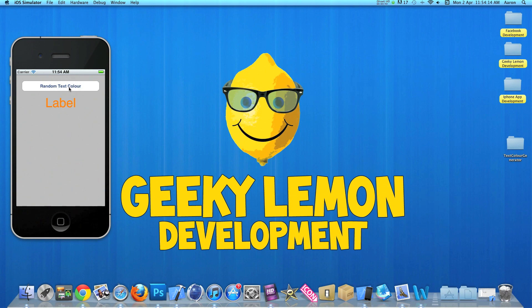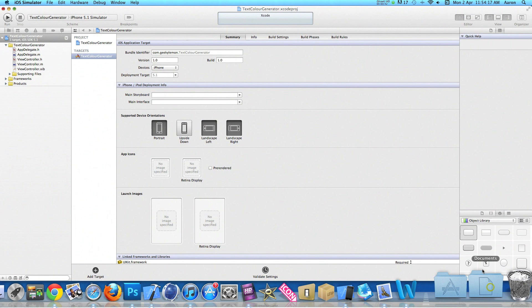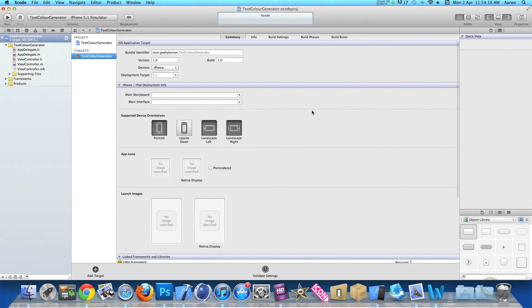So I'll be showing you how to create this today. Already I have my project set up. It's a simple single view application for the iPhone. I've simply named it text color generator for the purpose of this tutorial.